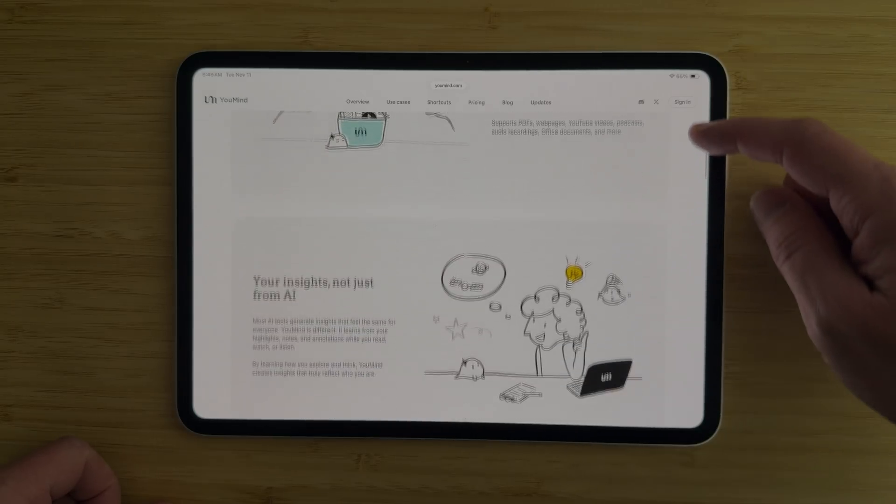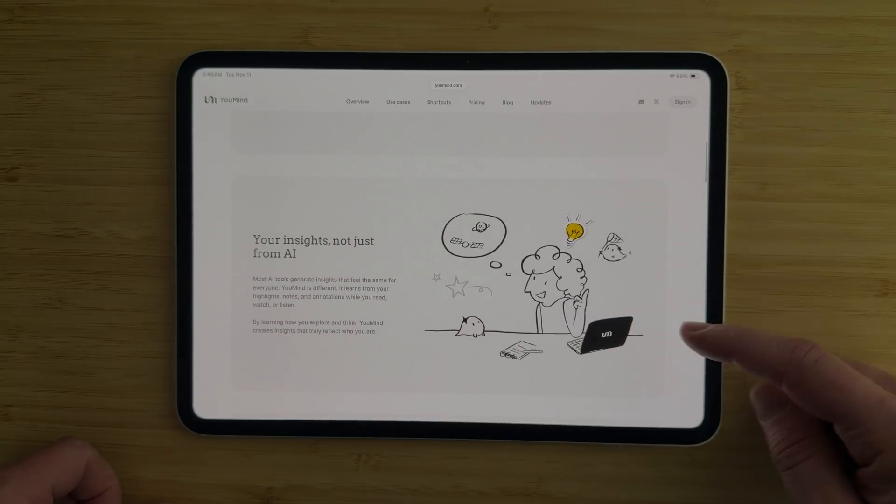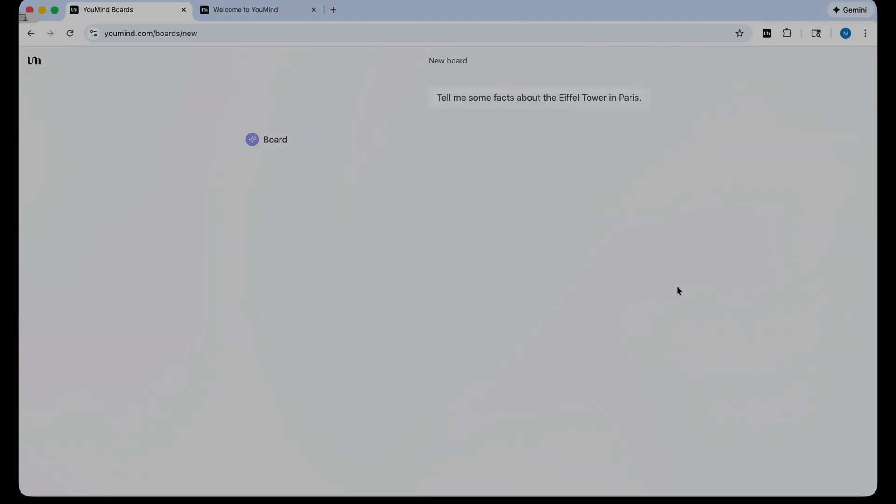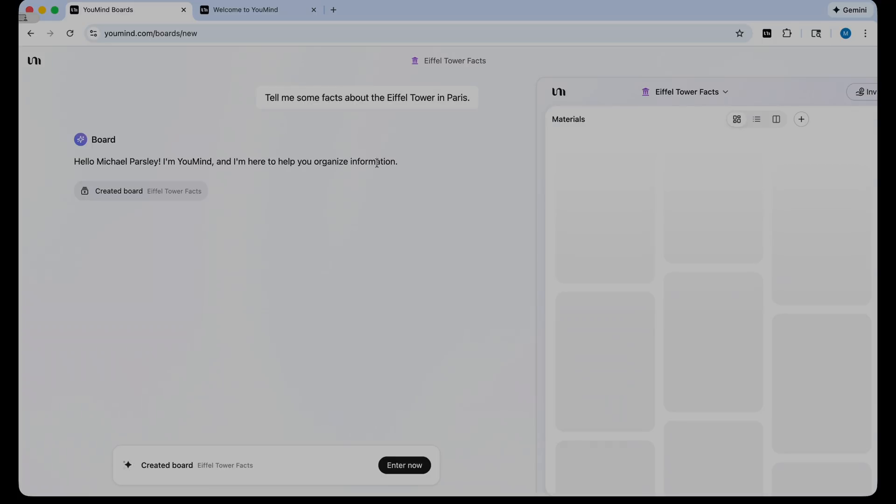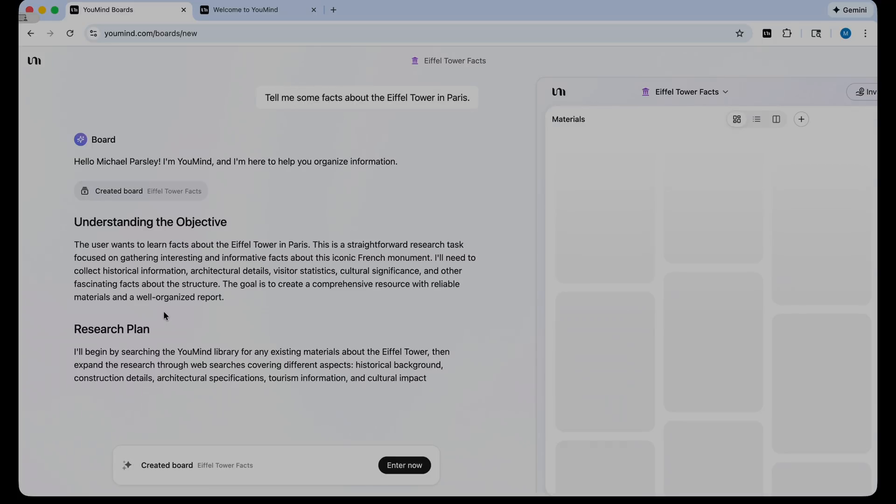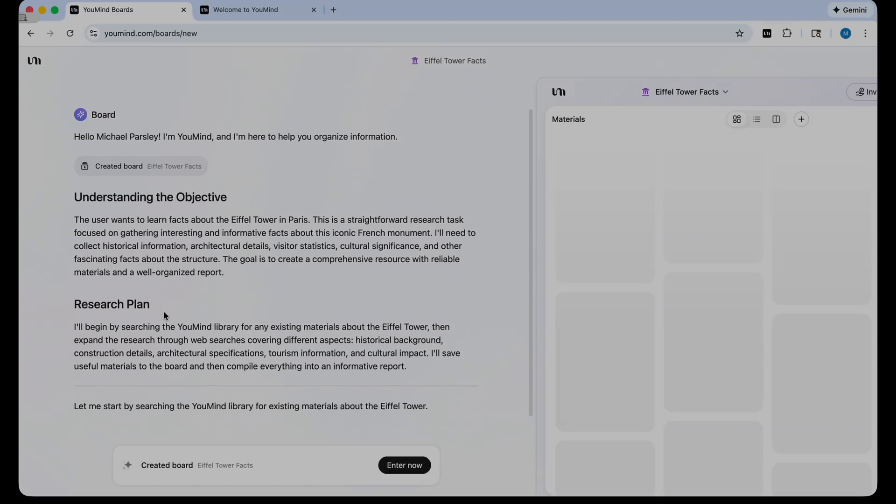YouMind goes way beyond other AI apps like ChatGPT, because not only can you chat with YouMind, but you can also create incredible resources and materials. You can quickly generate things like blog posts, podcasts, and even research guides for students.